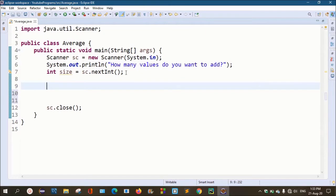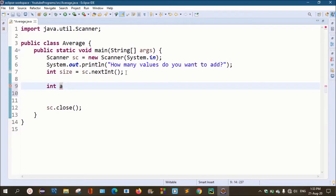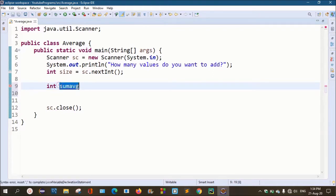We will add numbers as int type values. Next, we will give our array a name — for example, array name is simple. You can add any name. We will add sum and average. Now, the sum and average will be computed.